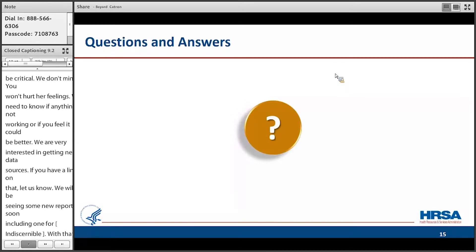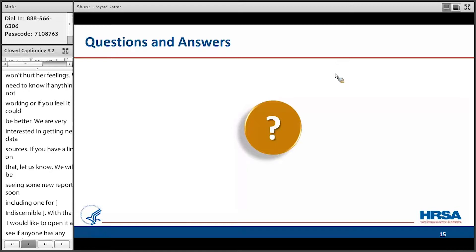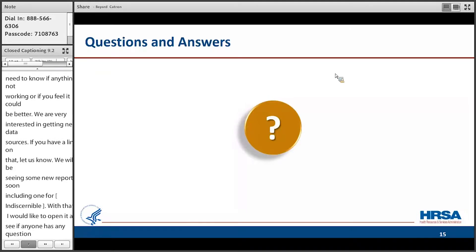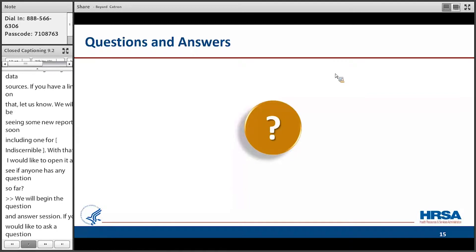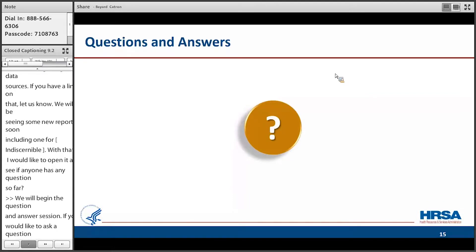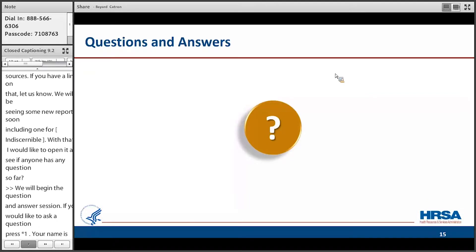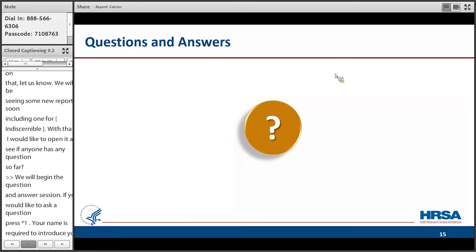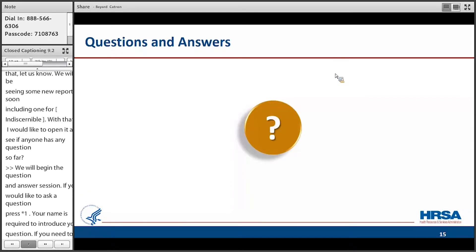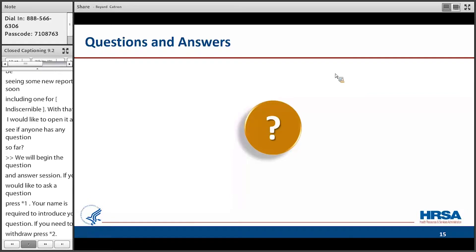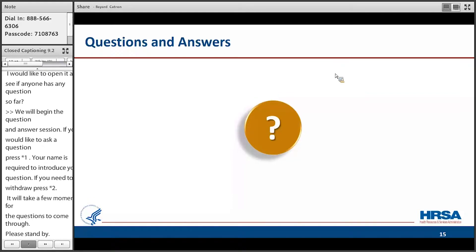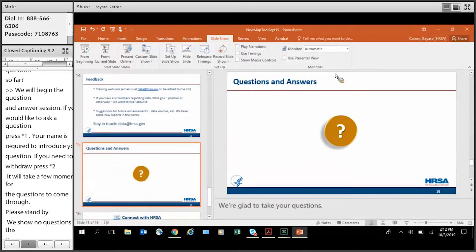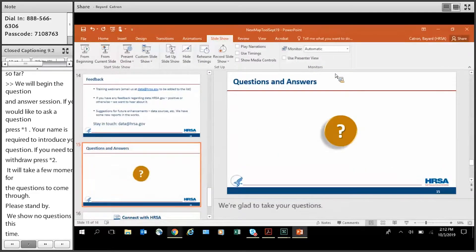Thank you. We will now begin the question and answer session. If you'd like to ask a question, please press star 1, unmute your phone, and record your name clearly. Your name is required to introduce your question. If you need to withdraw your question, press star 2. Again, to ask a question, please press star 1. It will take a few moments for the questions to come through. Please stand by. We've shown no questions at this time. Okay. No problem. We'll jump right in and we'll see if anyone has any questions by the end of the demonstration.